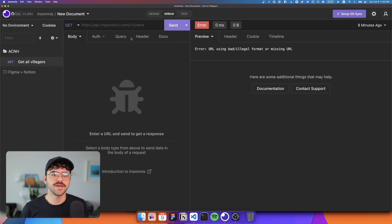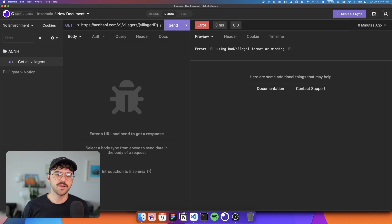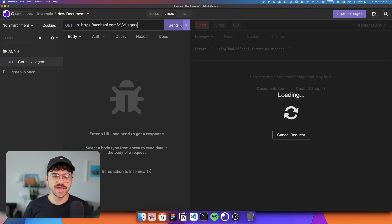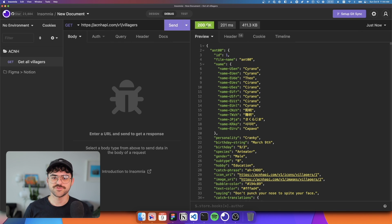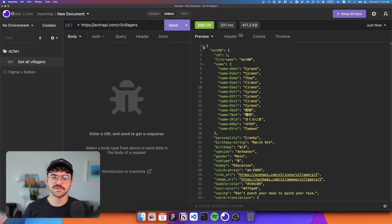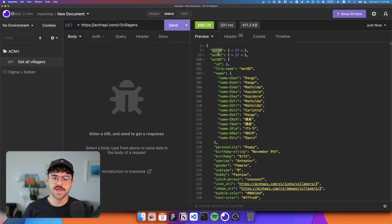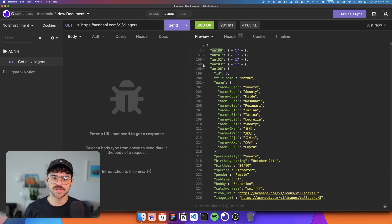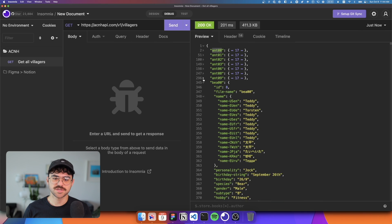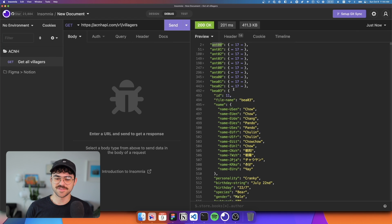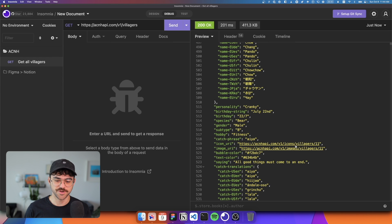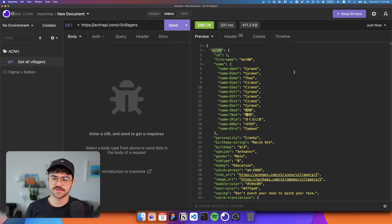But essentially, what I can do with it is if we jump in here, and I paste in that URL that I got earlier, it comes with a villager ID. And we're just going to remove that. And now if I send this request, you can see I get a 200. And what I get in return is a list of villagers. So we have ant00, 01, two, three, six, eight, nine. I don't know what these mean. But essentially, we're getting the data that we would get if we made this API call in our code.